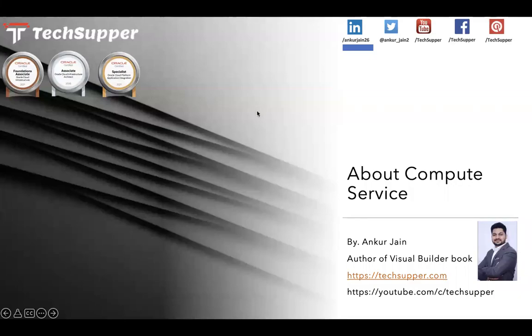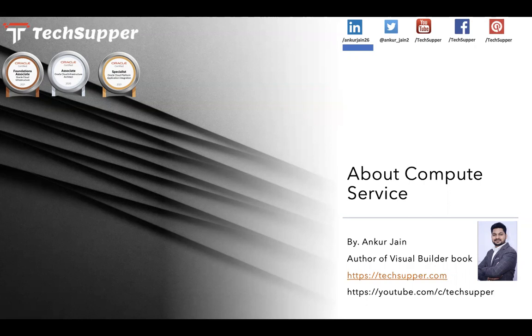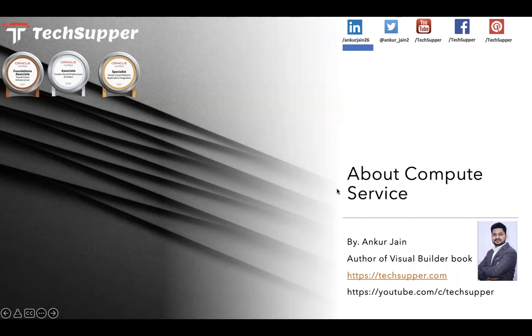Hi everybody, welcome back to the Tech Server channel. In this video I'm going to talk about the compute service of OCI and how to create compute instances. Before I start, I'll ask everyone to subscribe to my channel to get regular updates. Now let's get started and understand the compute service of OCI.